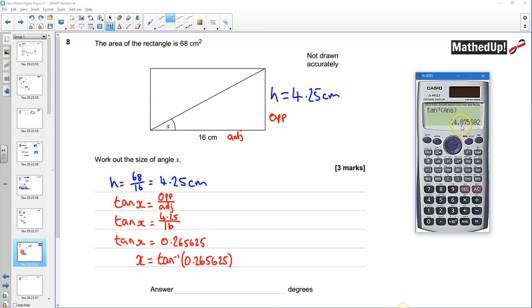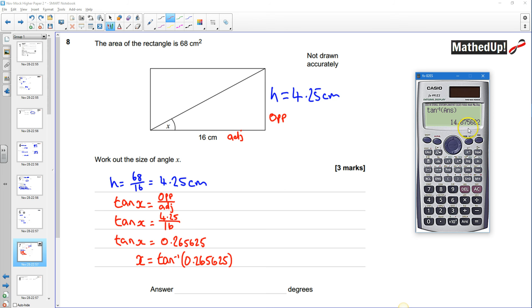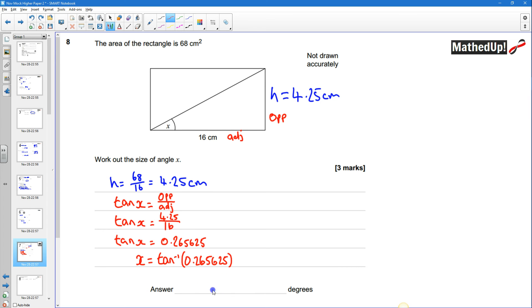so if I do the inverse tan of the answer that was that and that's going to tell me that my angle is in fact going to be 14.9 degrees that's going to be 14.9 degrees